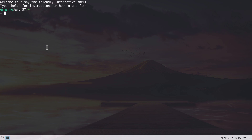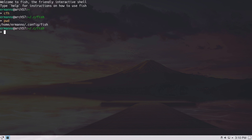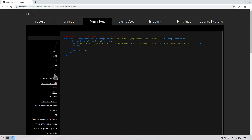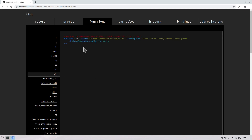Close the shell and reopen it for the alias to take effect. Now typing cfh takes us immediately to the fish config directory, as confirmed by pwd. Looking in fish_config under the functions tab, we can see our cfh shortcut listed there. It's stored in our home directory under ~/.config/fish/functions/ — this file defines the cfh function and the command it runs.